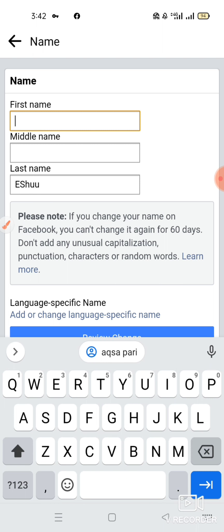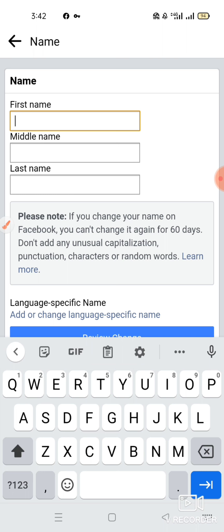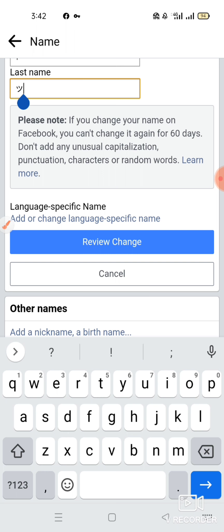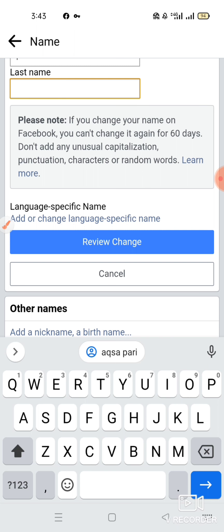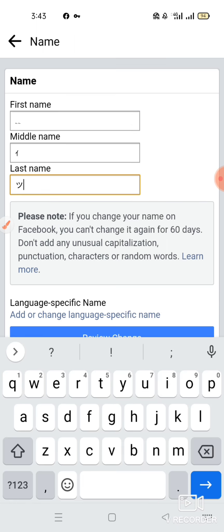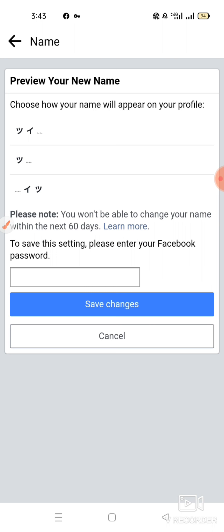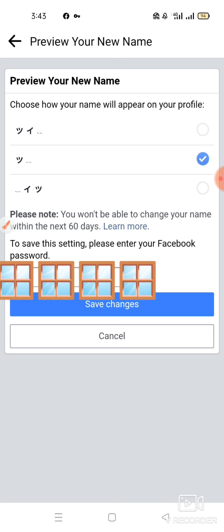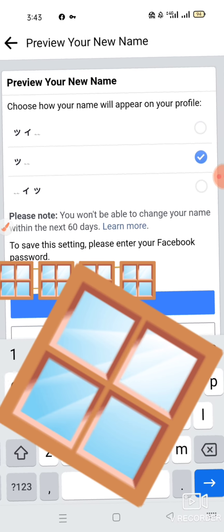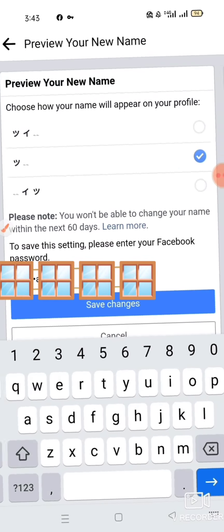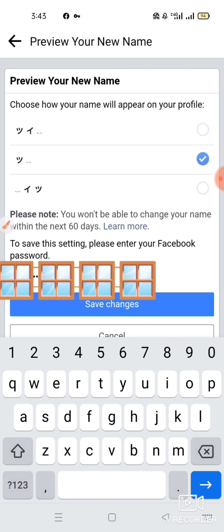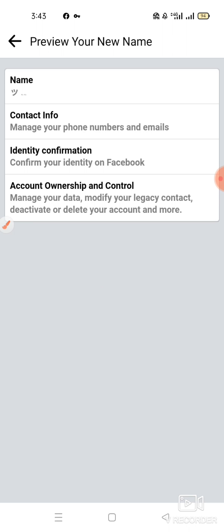So finally, first name, space, and middle name, space — we have to select the last one. Here I have to select the proxy again. We have to click the review change, select the last name which will be our original name, click middle name, enter the password type, and click review change. You can see how the name has been set.